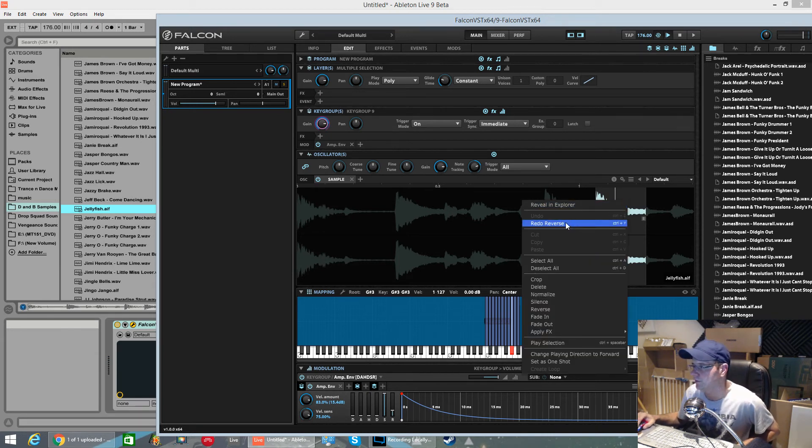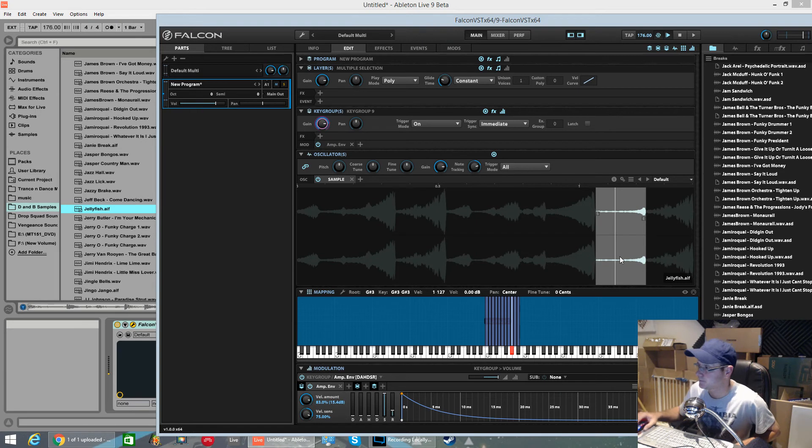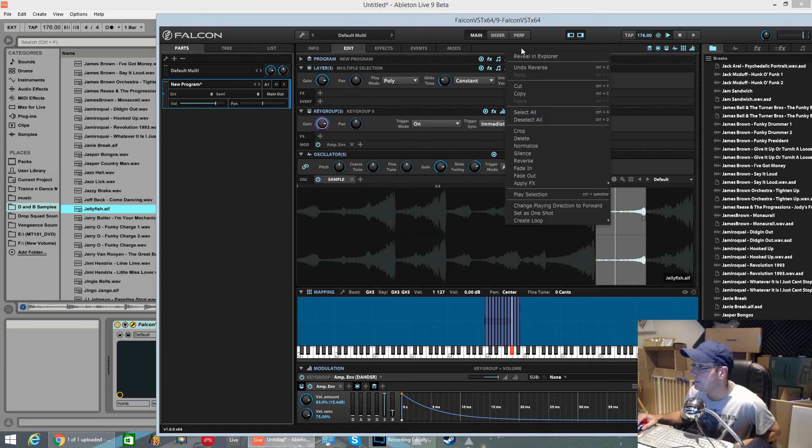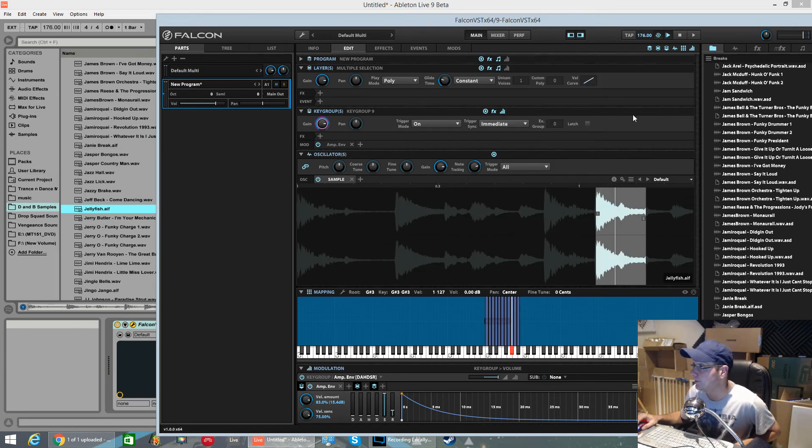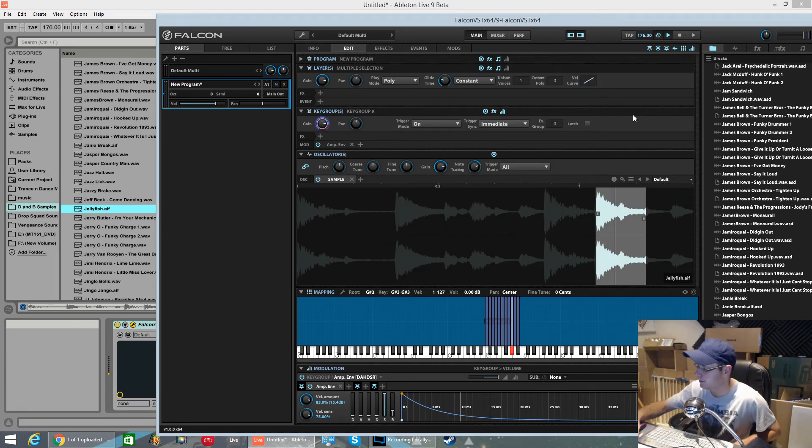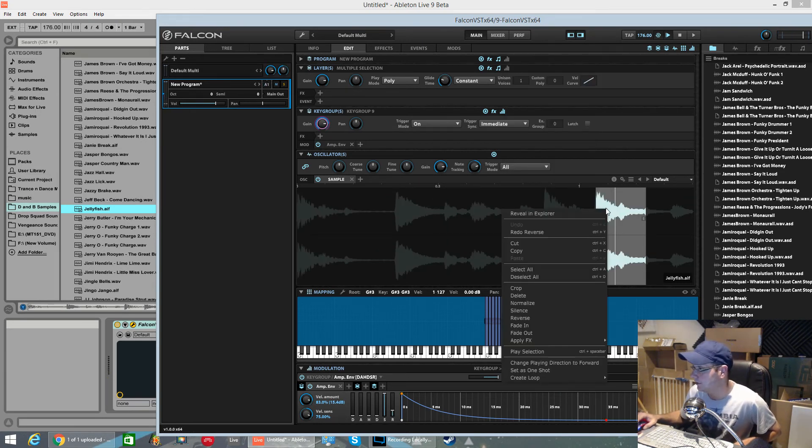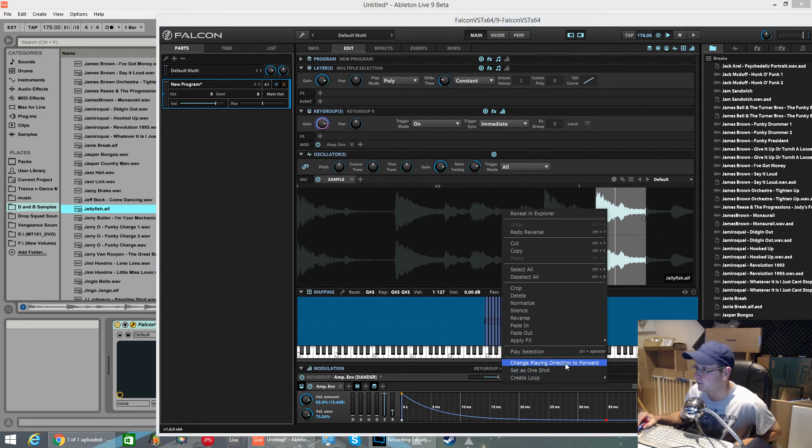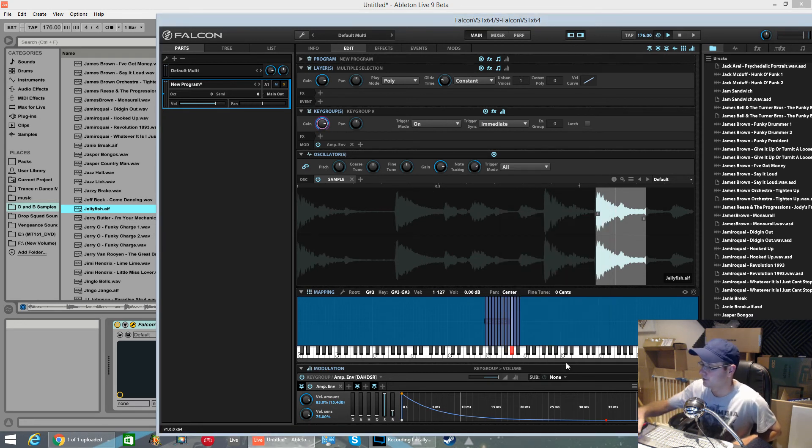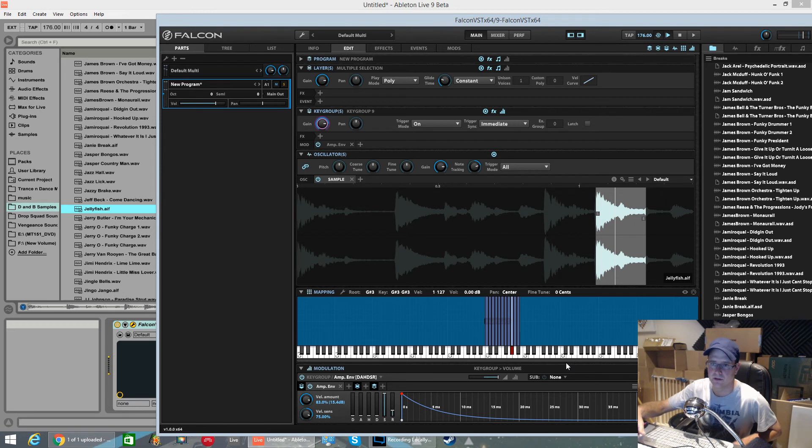If we redo reverse. Undo reverse. If you want to get it back to how it was, change playing direction to forward. Simple as that.